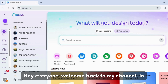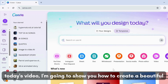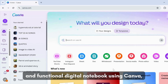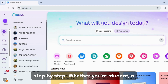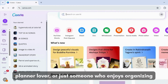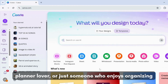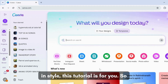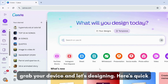Hey everyone, welcome back to my channel. In today's video, I'm going to show you how to create a beautiful and functional digital notebook using Canva, step by step. Whether you're a student, a planner lover, or just someone who enjoys organizing in style, this tutorial is for you, so grab your device and let's get designing.